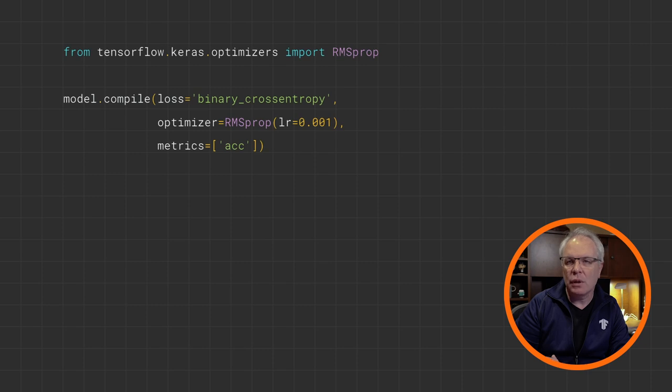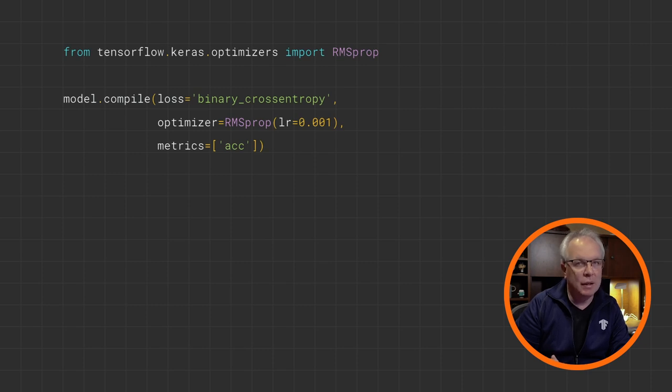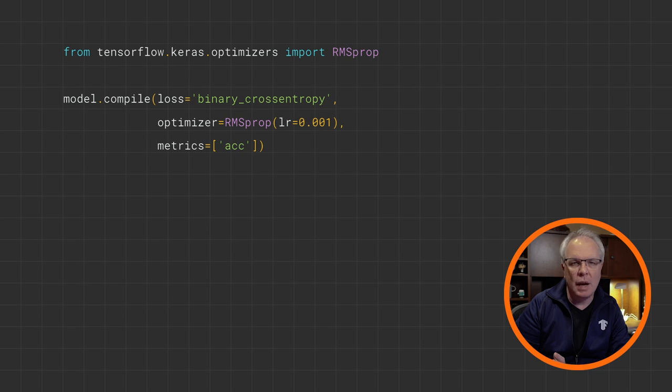I've chosen to use RMS prop as the optimizer here. It's set with a high learning rate, and you can tweak this to try for better performance on your network.